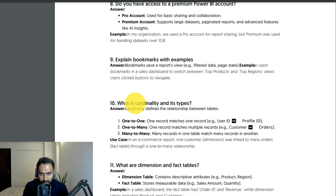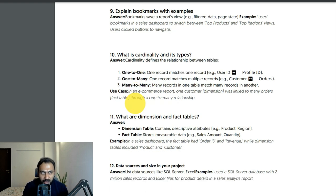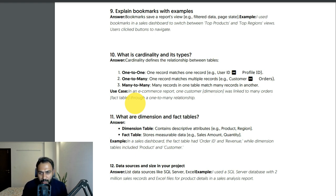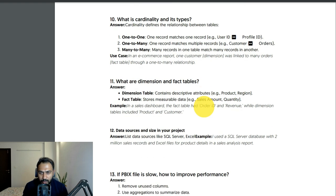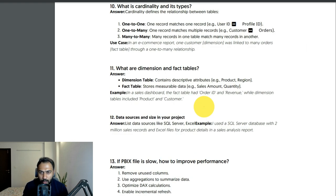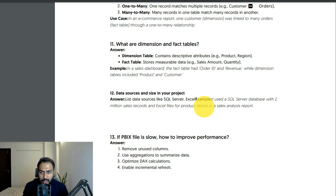What is cardinality and its types? Cardinality defines the relationship between tables. One-to-one: one record matches one record. One-to-many: one record matches multiple records. Many-to-many: many records in one table match many records in another. In an e-commerce report, one customer dimension was linked to many orders through a one-to-many relationship.